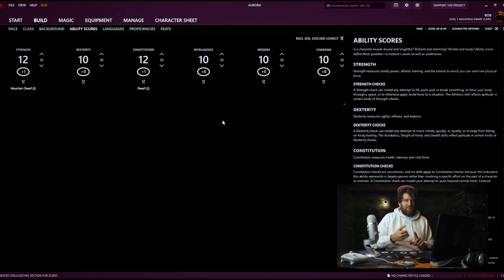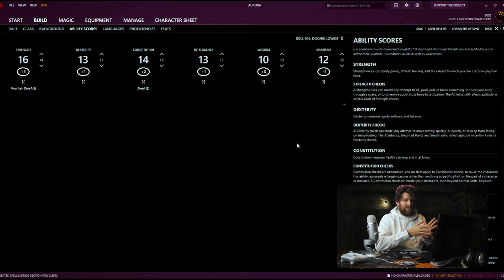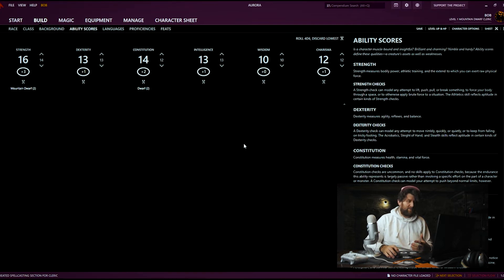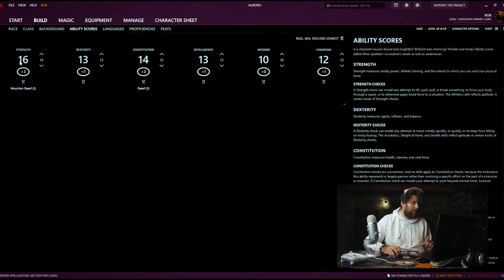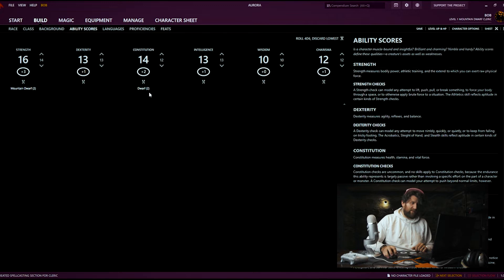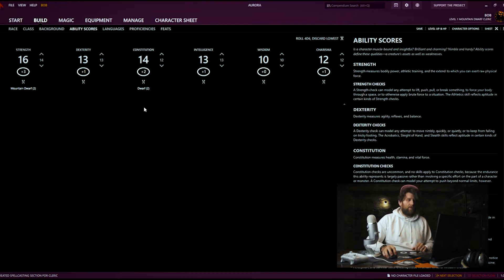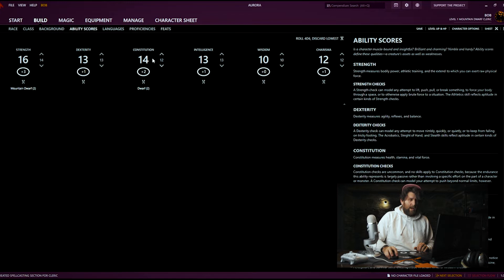Ability scores — we're going to go with the randomized option. You could go with point buy or a standard array, but I like doing the random option. You select this randomizer button and it's automatically going to randomly generate numbers by rolling 4d6 and dropping the lowest, and it's going to assign them randomly as well. It's not necessarily going to assign them in a way that makes the most sense for your character. Keep in mind the larger number shown is not necessarily what you rolled — it's the current score. For example, Mountain Dwarf is giving us +2 to Strength and Dwarf the race is giving us +2 to Constitution, so what we actually rolled was 12 but the current stat is 14. I like to move these around so they fit my character a little better — just make sure you're moving the number inside the arrows, not the number that has the modifier worked in.